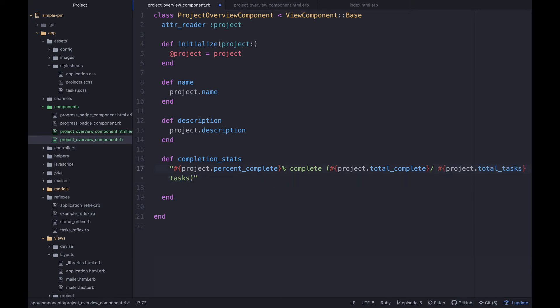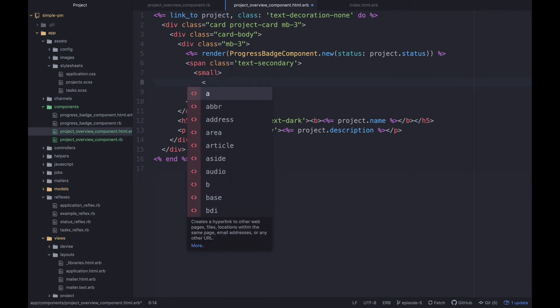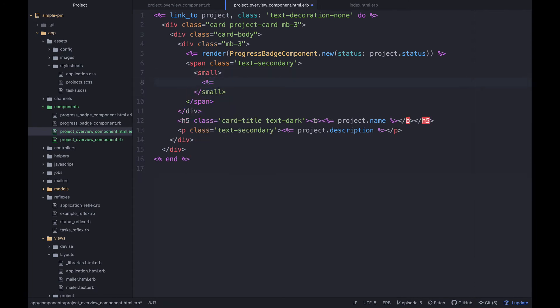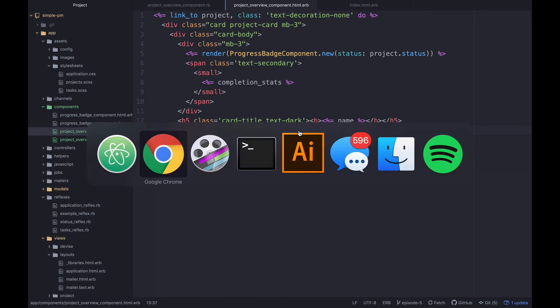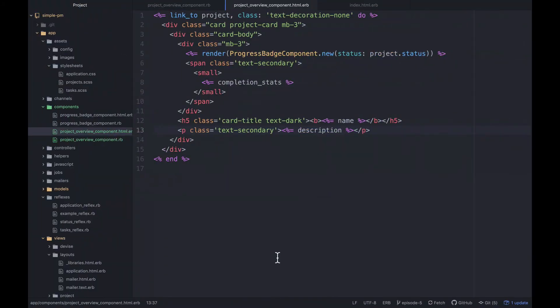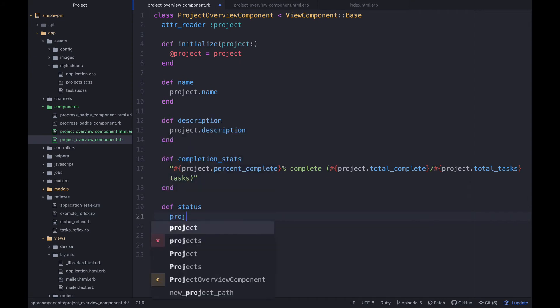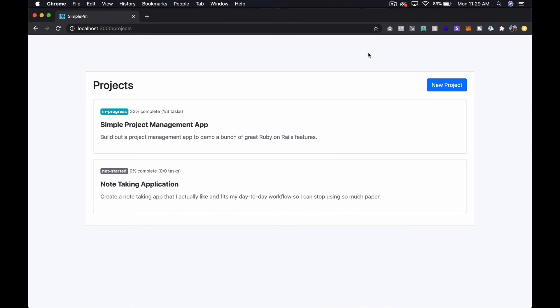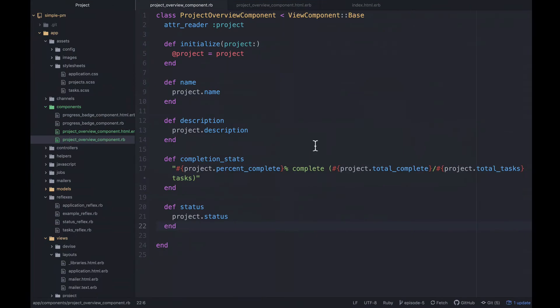What we can do now is jump over to our code, and instead of having all of this we can just print out these methods directly. So we can say completion_stats, and then down here instead of project.name we have just name, and here we just have description. Let's refresh and see what it looks like. It's exactly the same, so it's still working. And then last we can actually switch this to be status and then we can give this a method called status and then just delegate that over to the project. Cool.